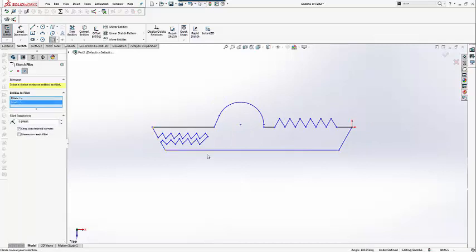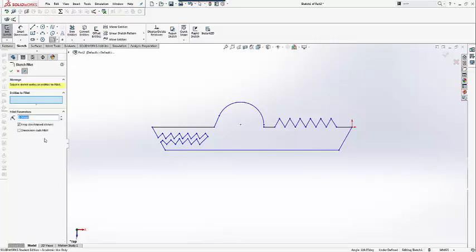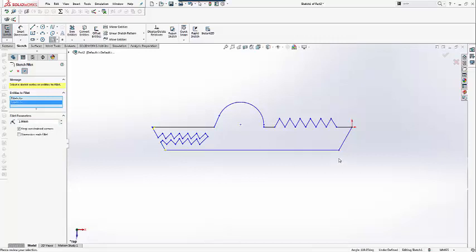The next step is adding fillets of size 1mm. For the teeth, we want 0.5mm fillets.